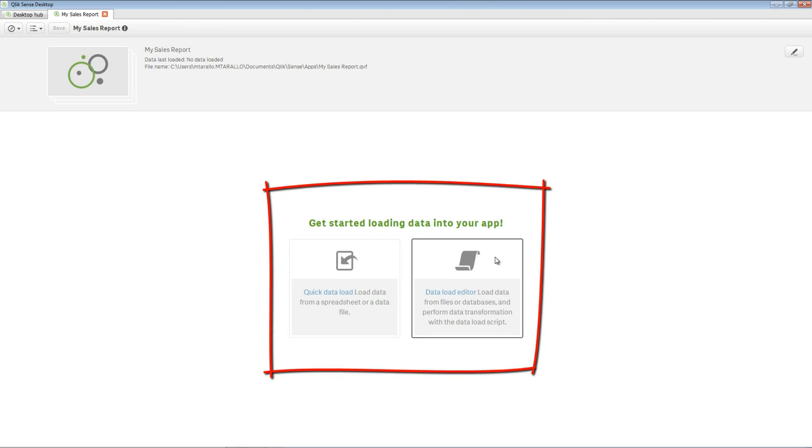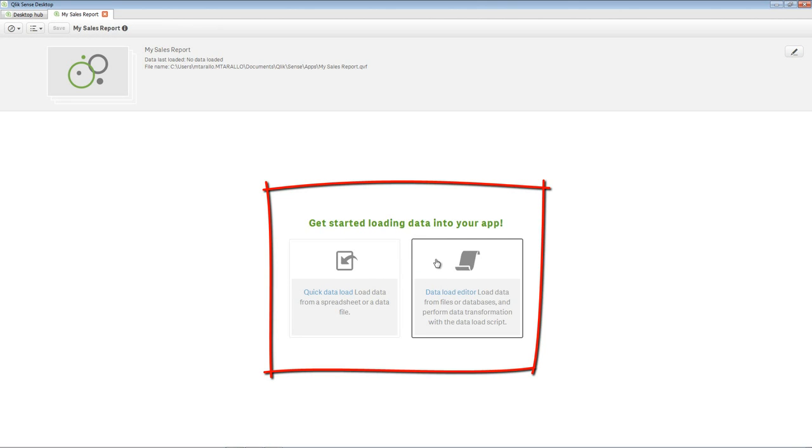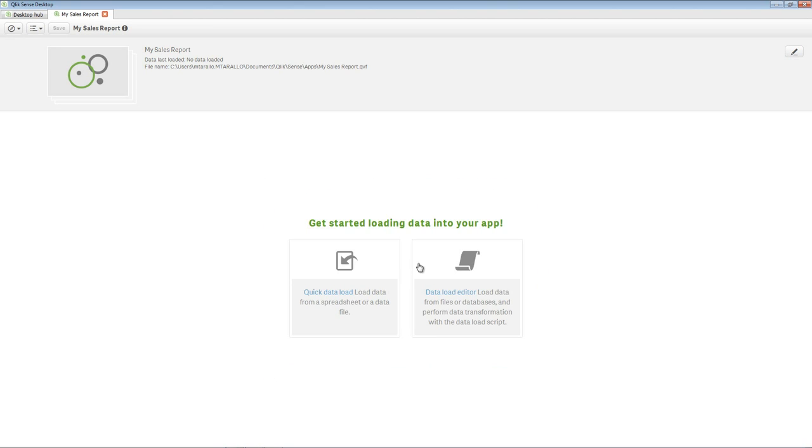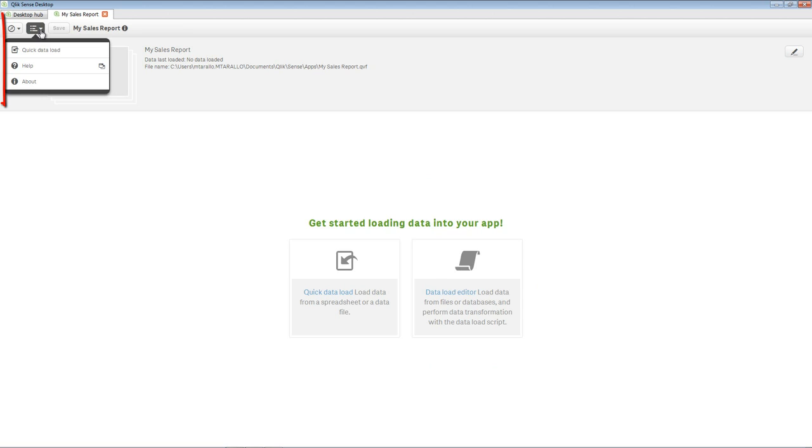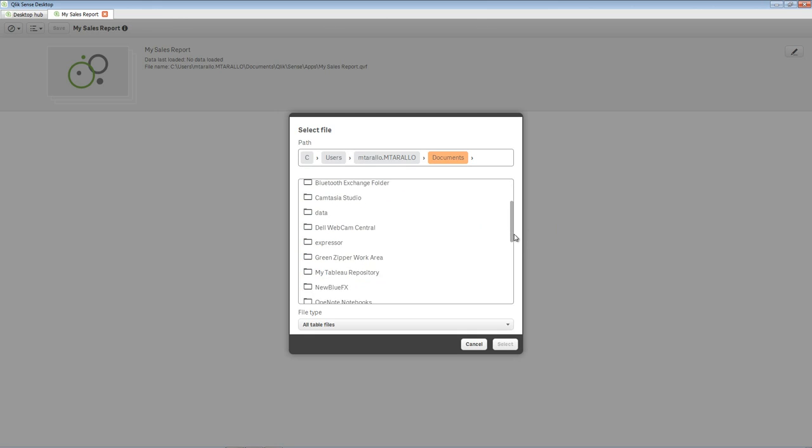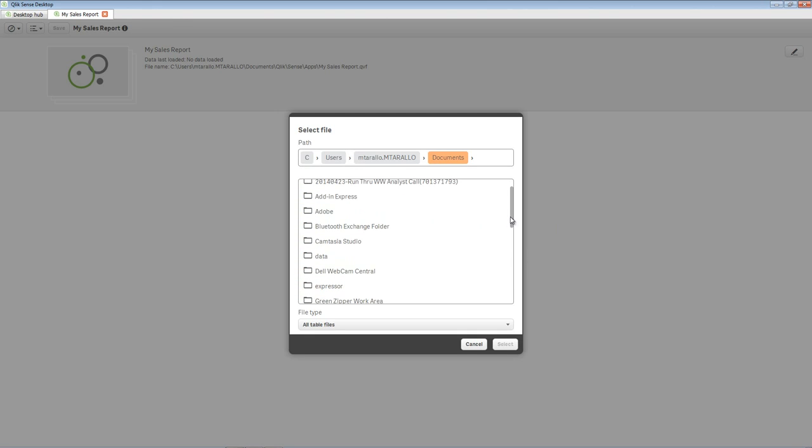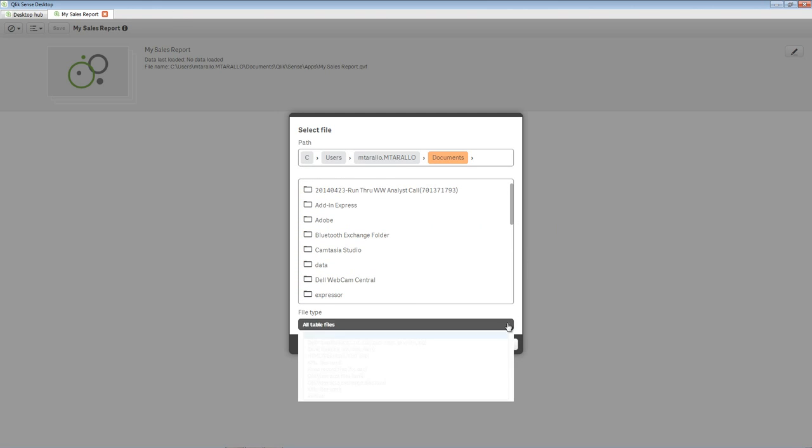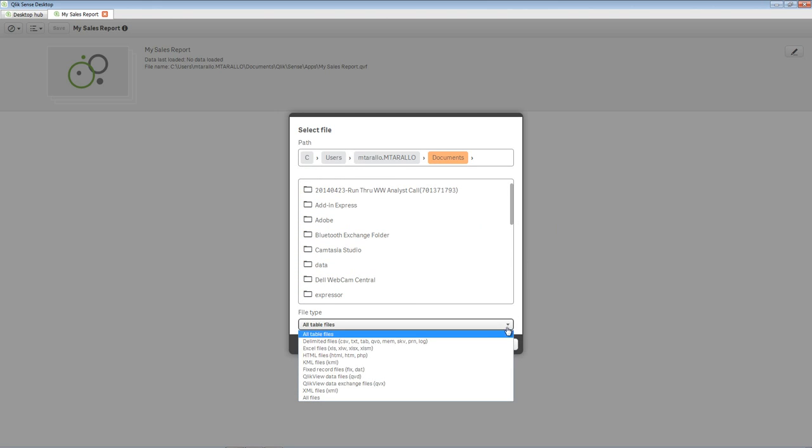Note that each app requires data to be loaded into it before you can create your visualizations. You can do this by using the Quick Data Load interface or the Data Load Editor. Note that the Quick Data Load interface can be accessed from the menu above. This allows you to navigate your file system to select file-based data such as Excel, CSV, and other delimited and fixed-length text files.